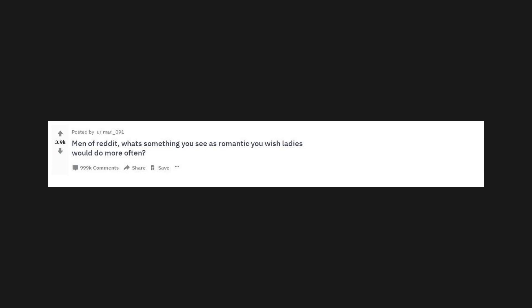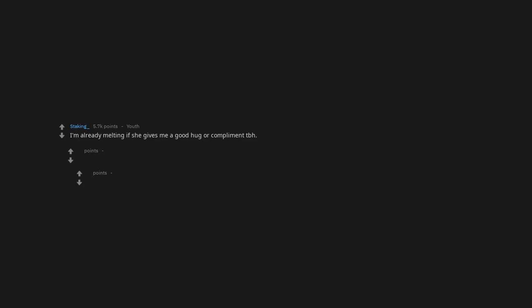Men of Reddit, what's something you see as romantic you wish ladies would do more often? I'm already melting if she gives me a good hug or compliment tbh.